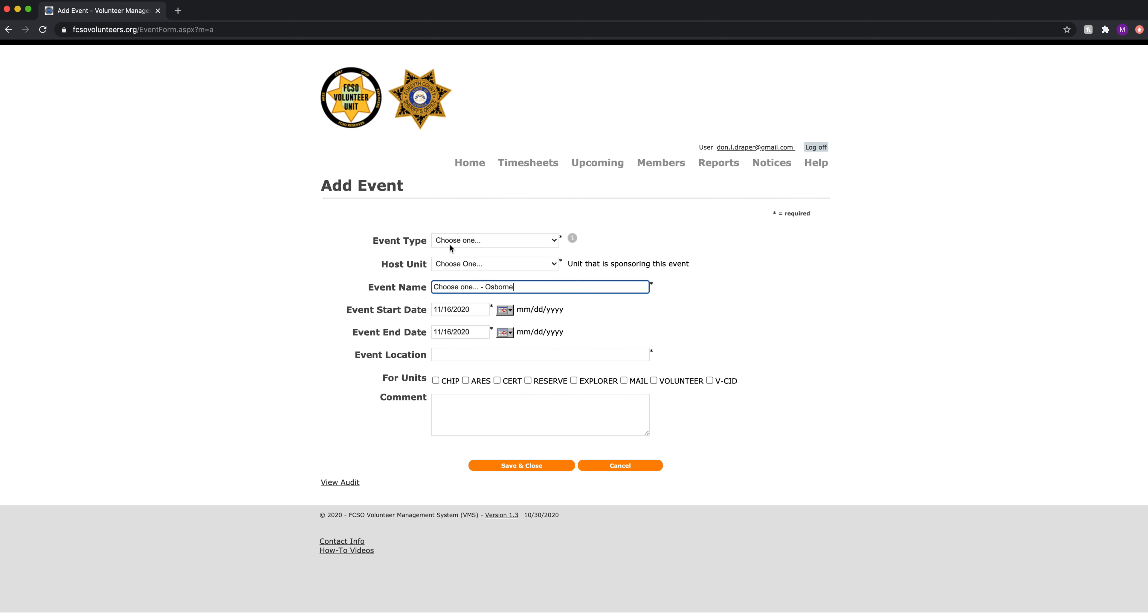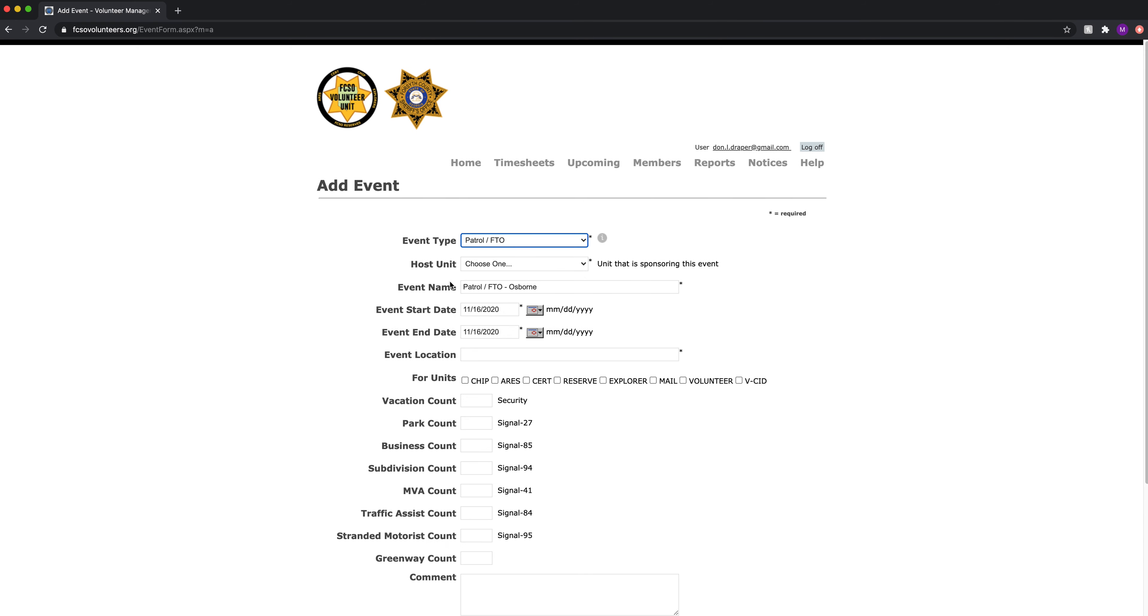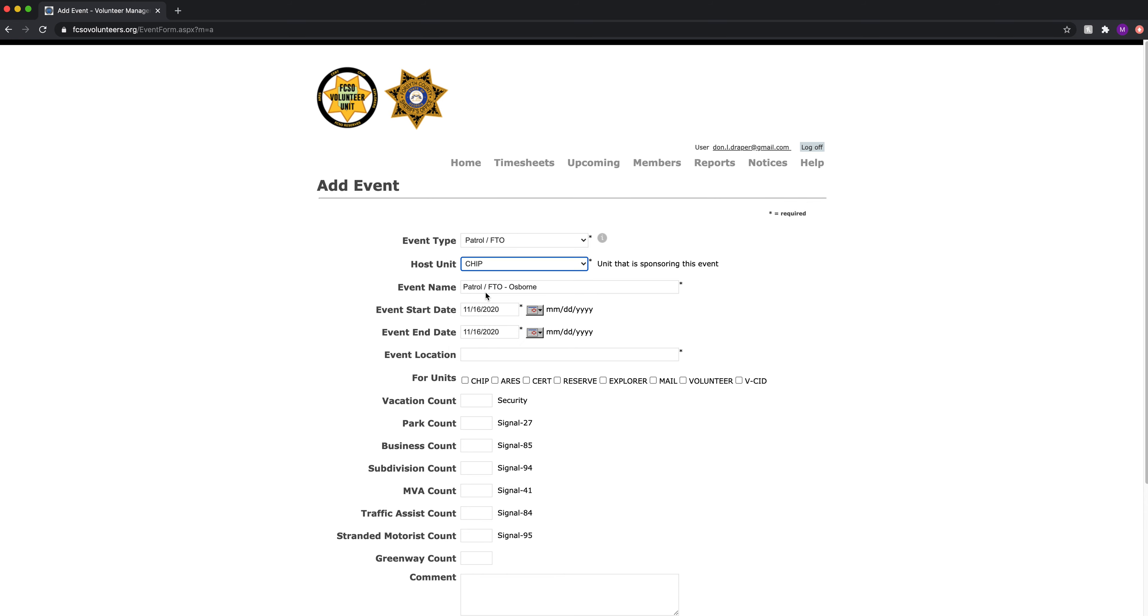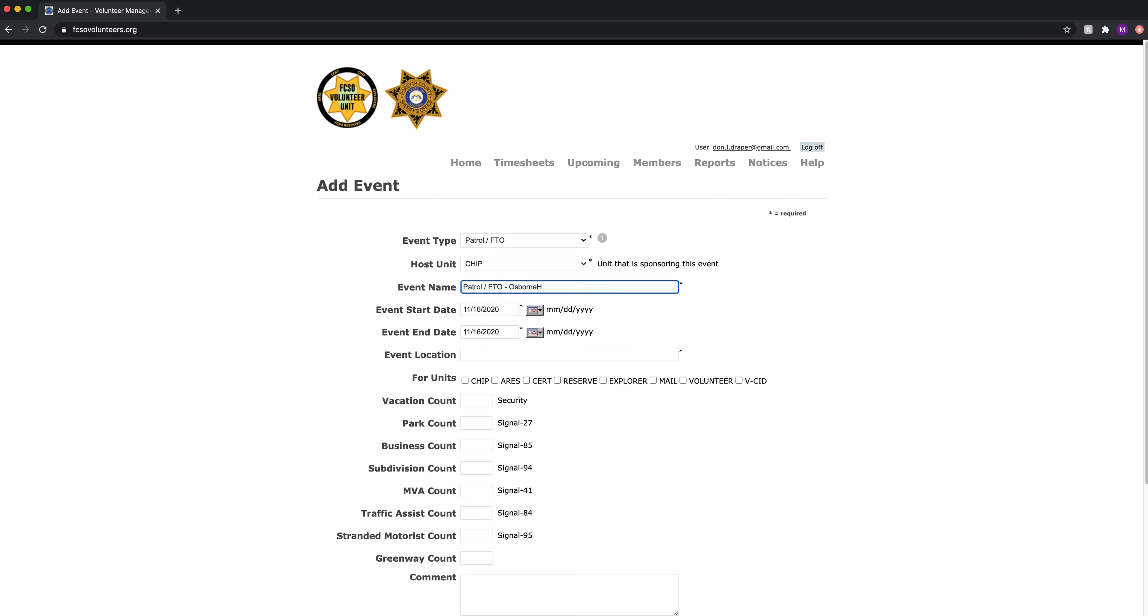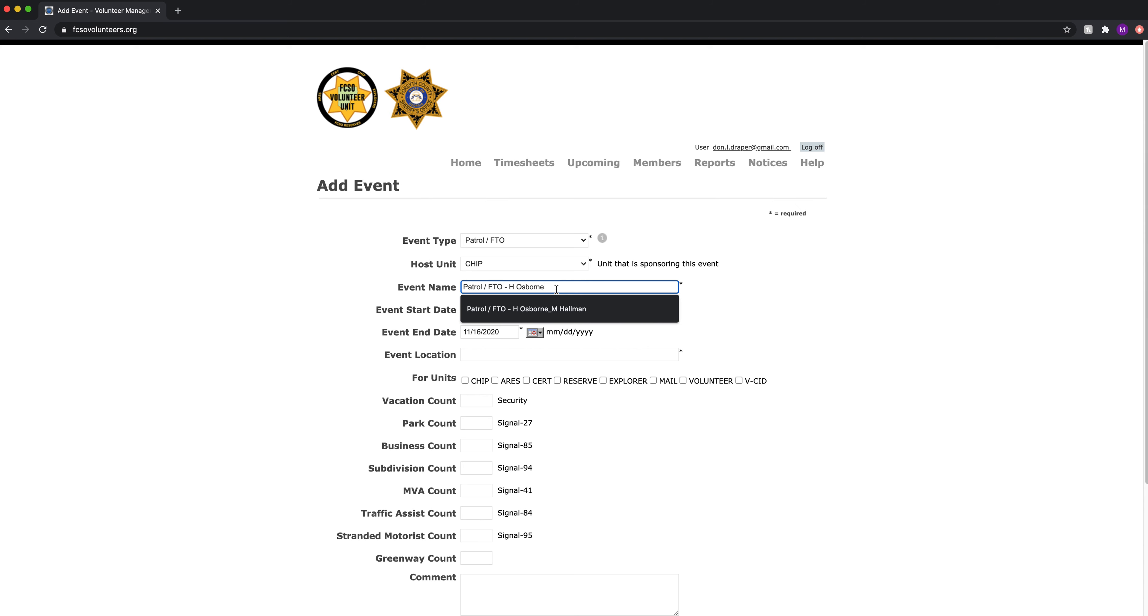What type of event is it? It is a patrol FTO, who is the host? CHIP. Name the event. This is going to be the two members that go out on patrol that day or evening. So we will do first initial last name underscore first initial last name.